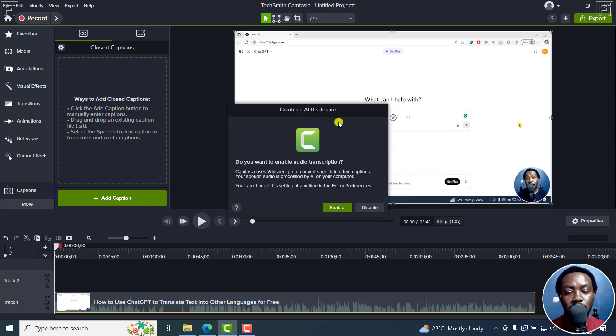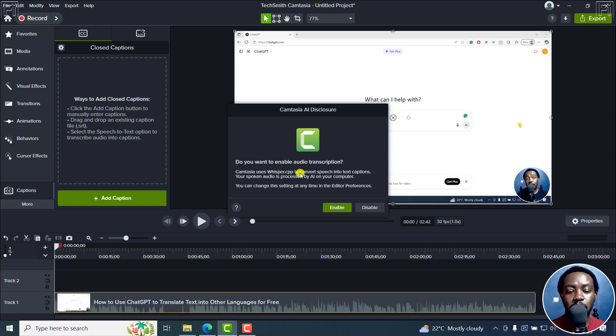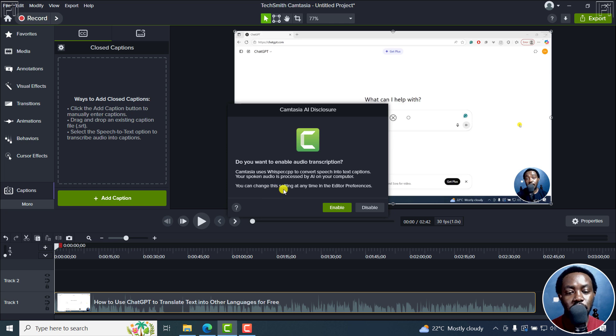From here, you'll see another prompt, the Camtasia AI disclosure. Do you want to enable audio transcription? Camtasia uses whisper.cpp to convert speech into text captions. Your spoken audio is processed by AI on your computer, so it doesn't leave your computer to go anywhere, which is really a big plus. You can change this setting at any time in the editor preferences. I'll click on enable.